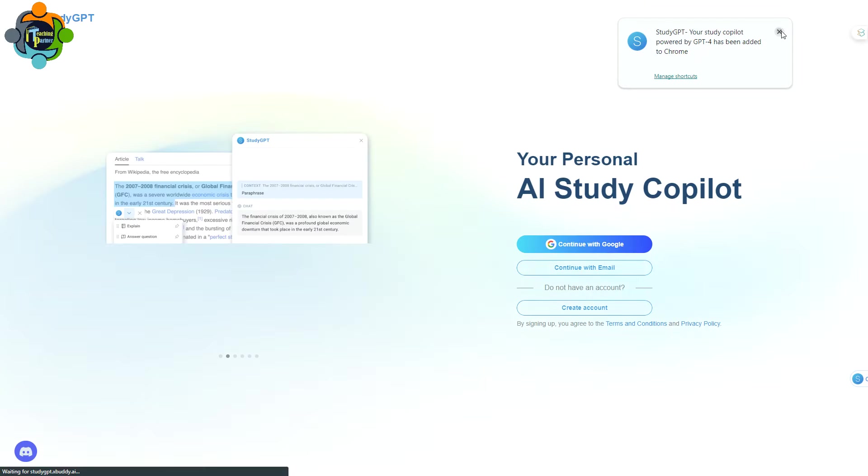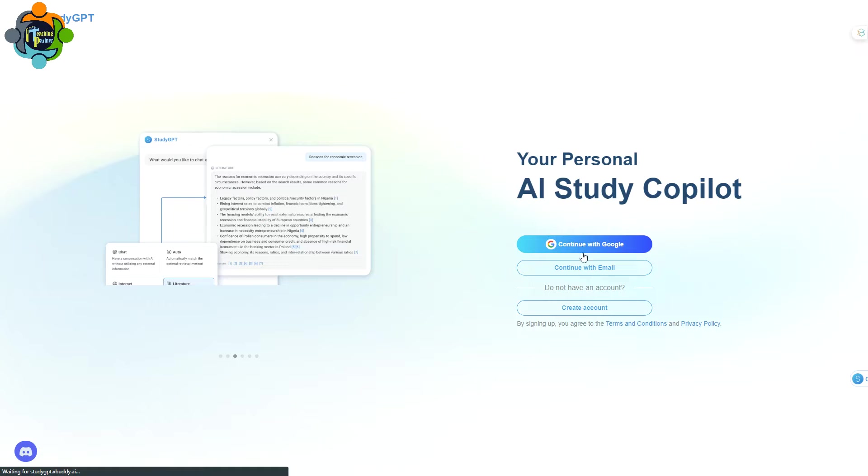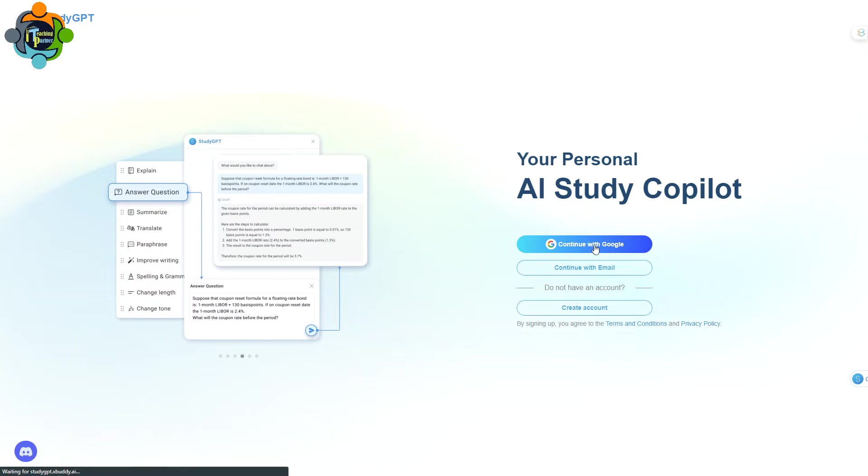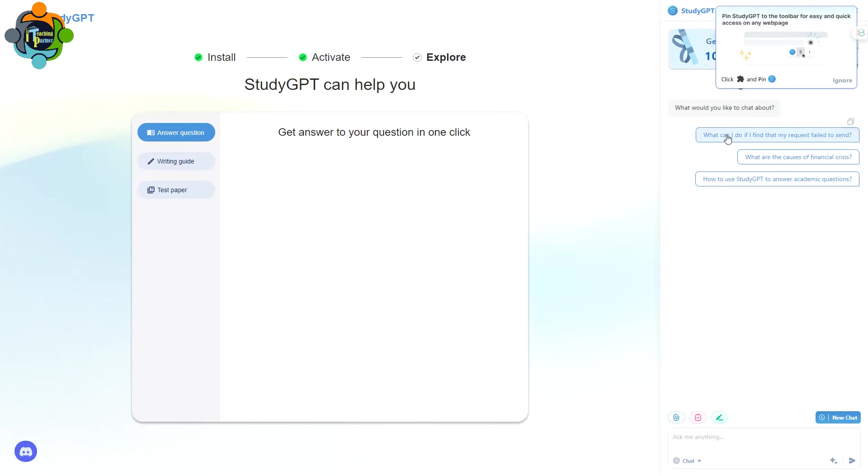Once you click, it will ask to add extension. Just click on it. It will download a very small app, and you just click on this and you need to continue with your Google account. You can also continue with your email. I'm going to continue with my Google account.